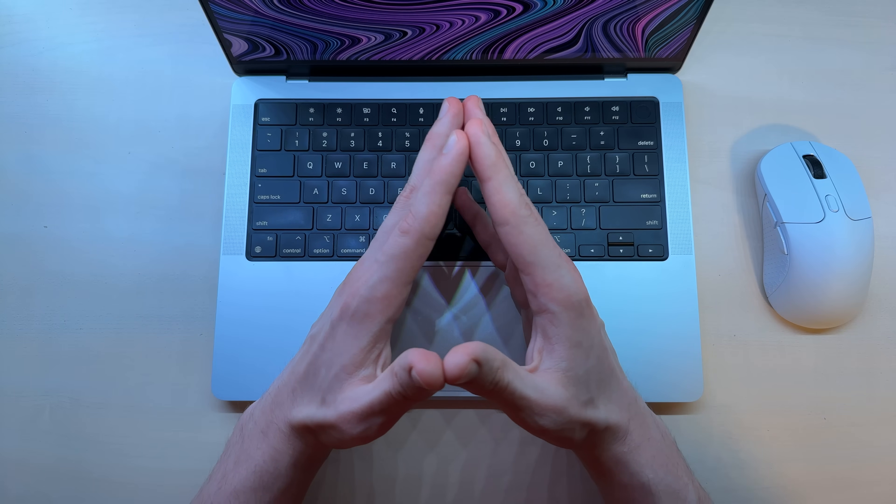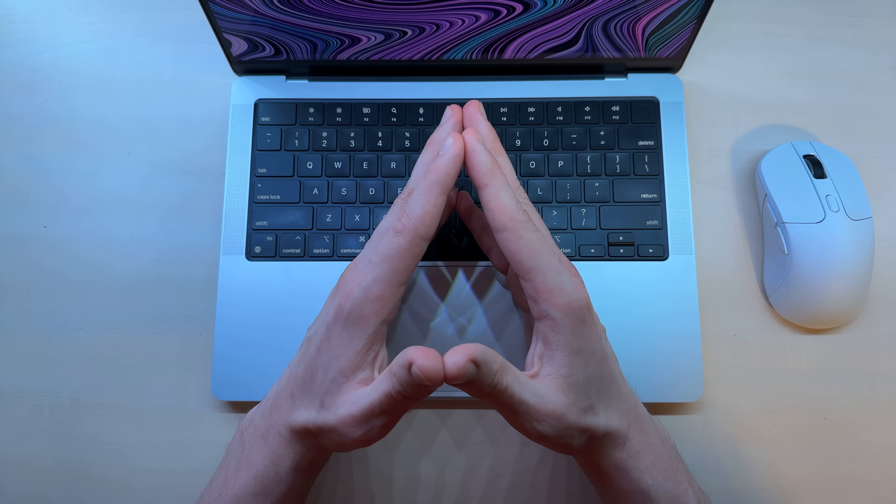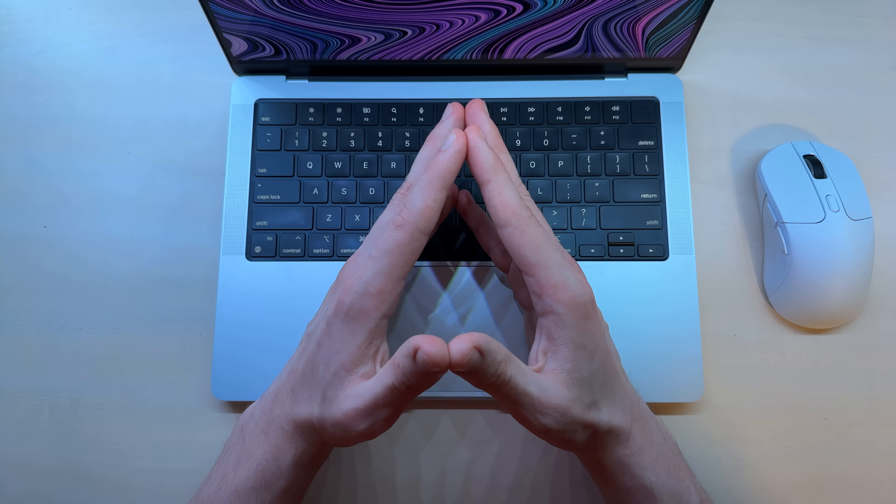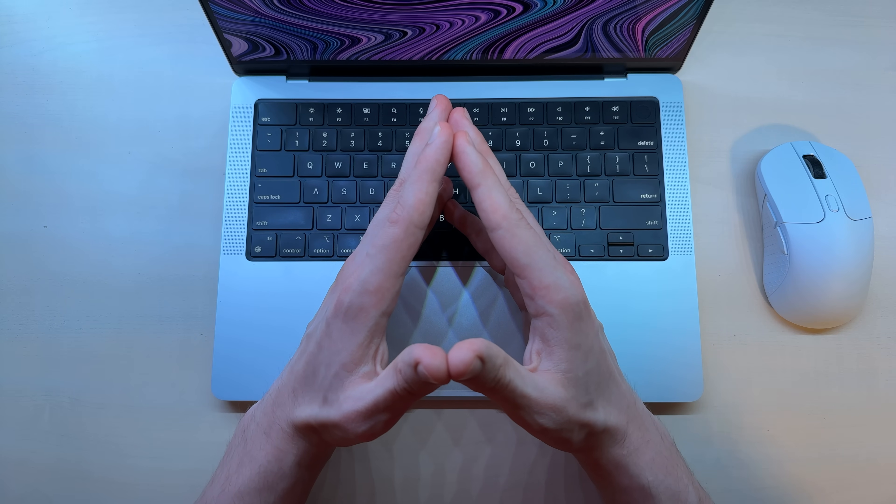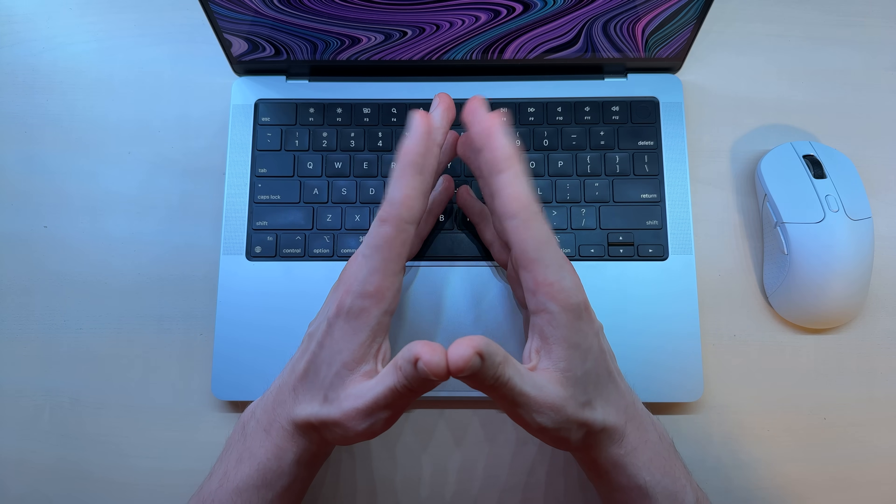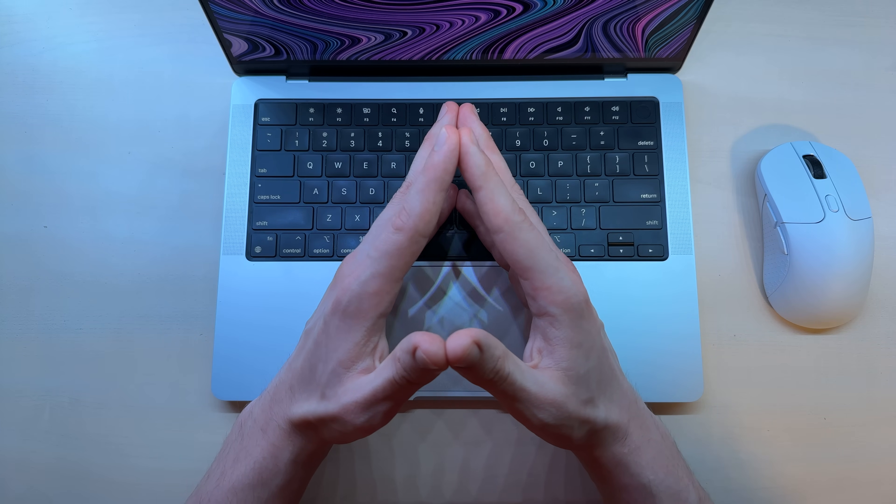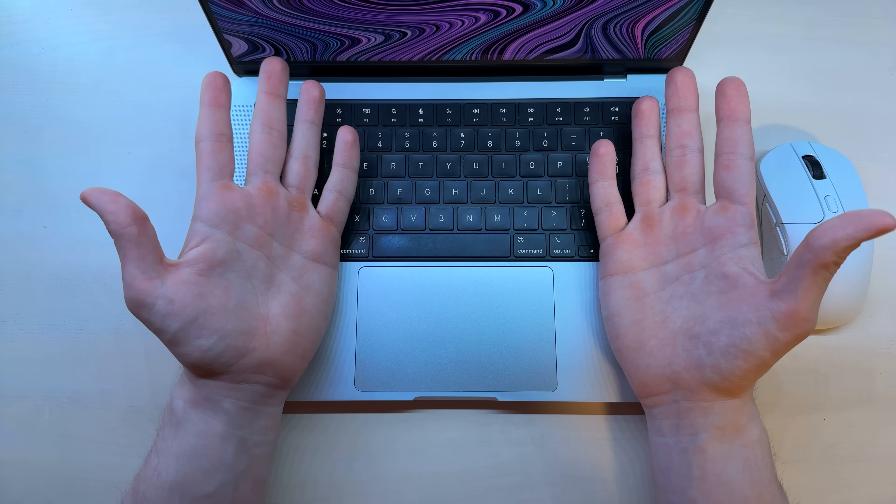So did I just clickbait you into a self-improvement video that's titled macOS productivity tips? Nobody knows.